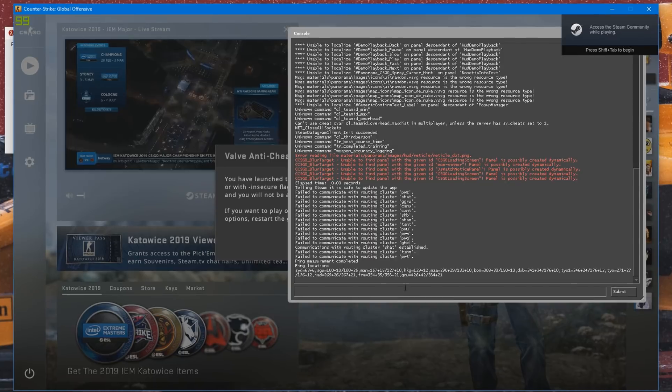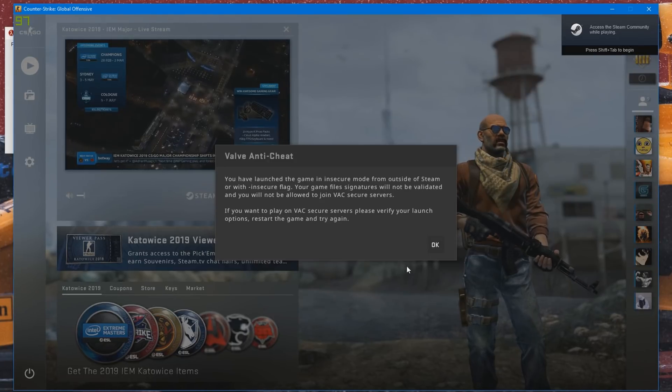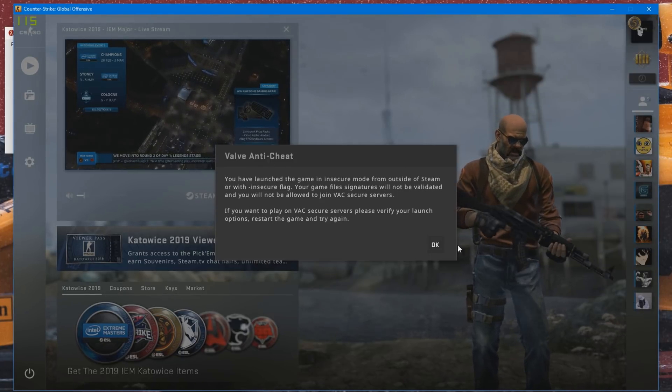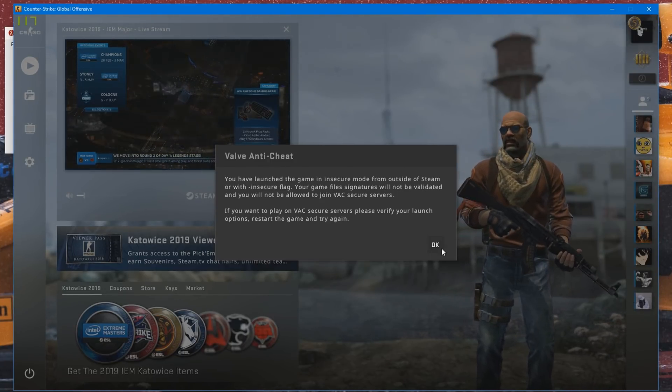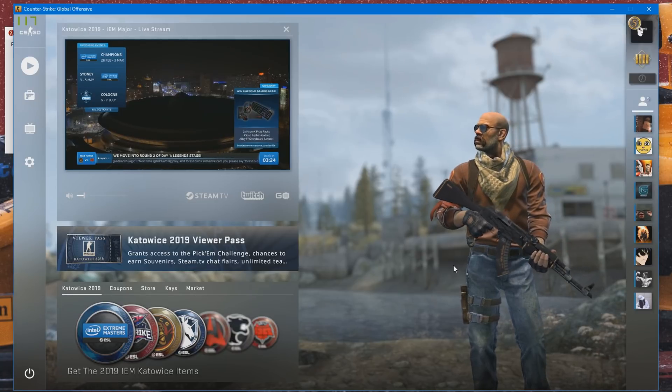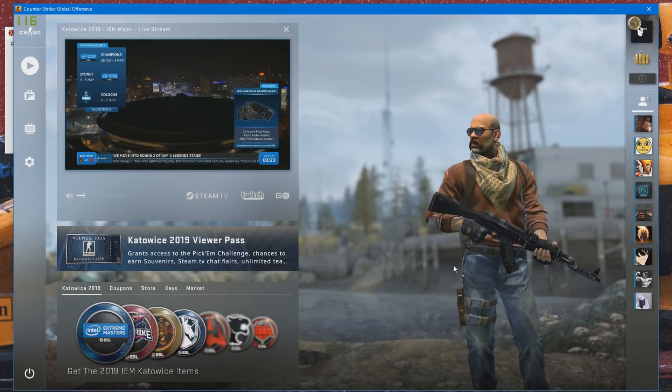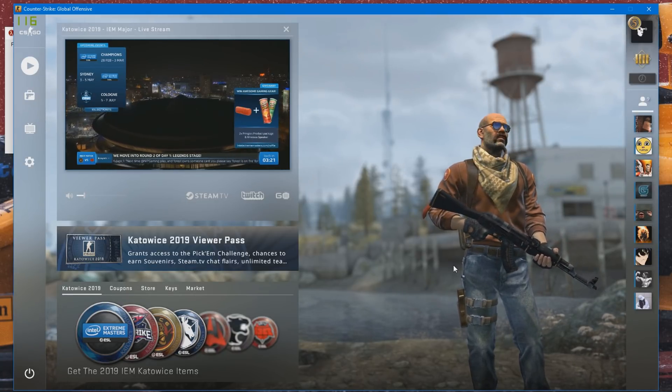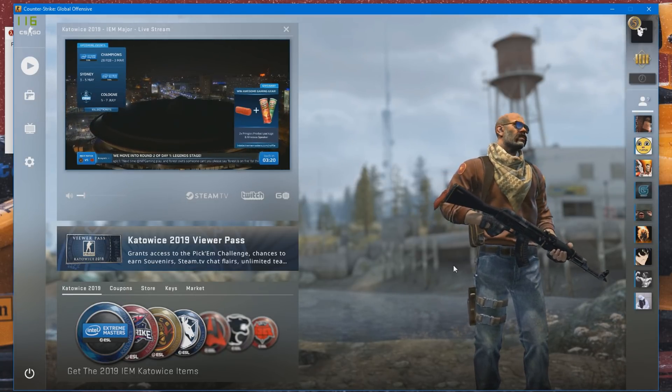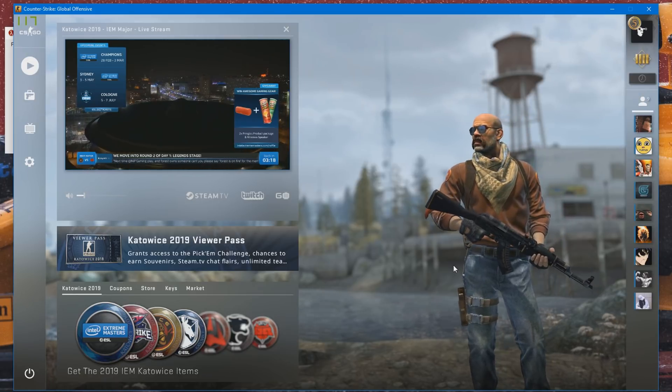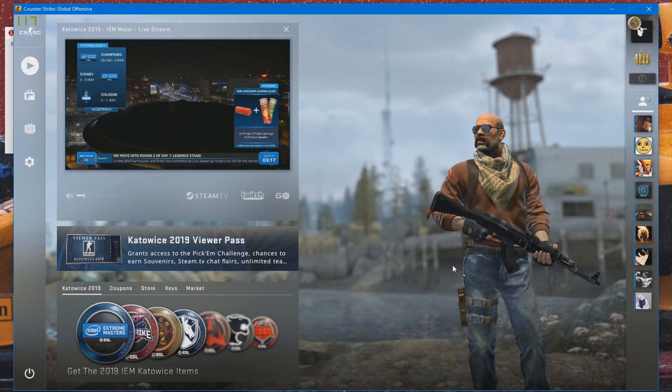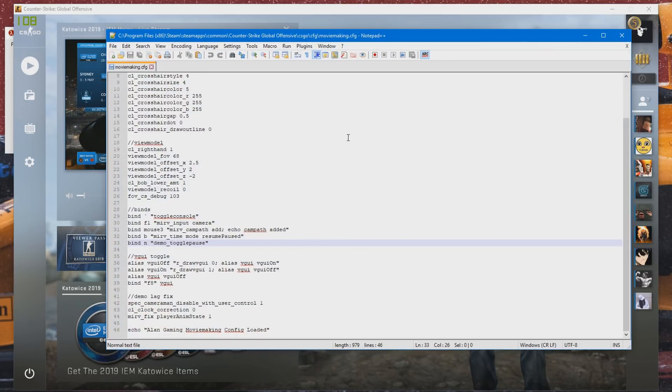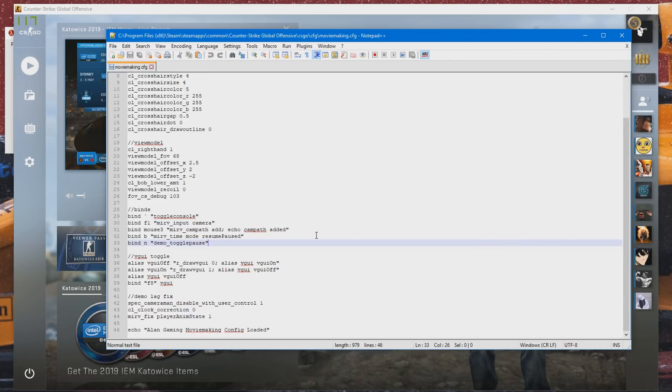Alright, once CSGO is launched, you should see this valve anti-cheat message pop up. That means HLAE is working properly. And now what we need to do is go ahead and set up your binds in your config. If you don't have a moviemaking config, that's fine. You can just create one or you can go ahead and download mine. So I'm going to leave this in the description for you to download and use.